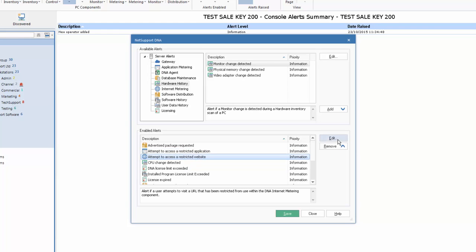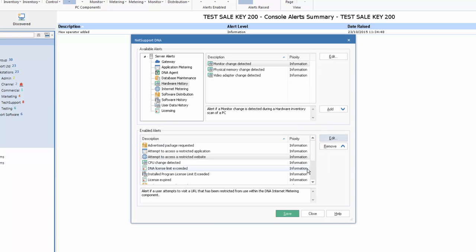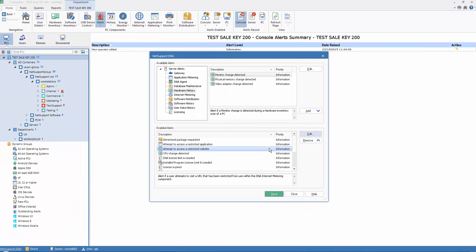We can review the different items we have defined at the moment, perhaps attempt to access a restricted website. And again, we can review that, and we can decide on specific information such as its priority, and again, who will contact if the alert is triggered. So for our system alerts, it's very easy and simple to select from our predefined list and enable or disable the alerts that we want.